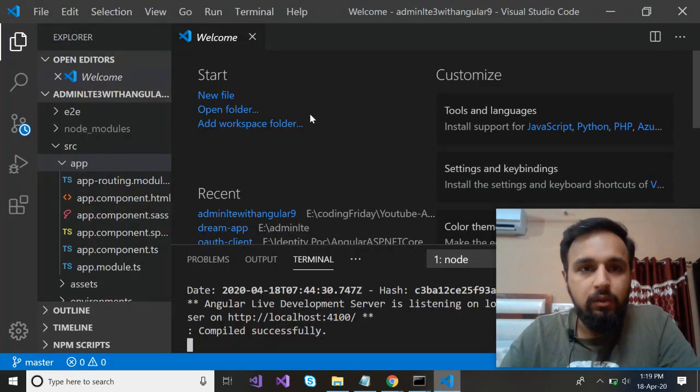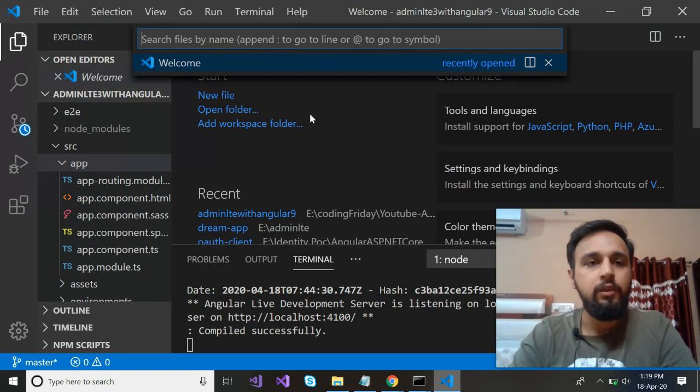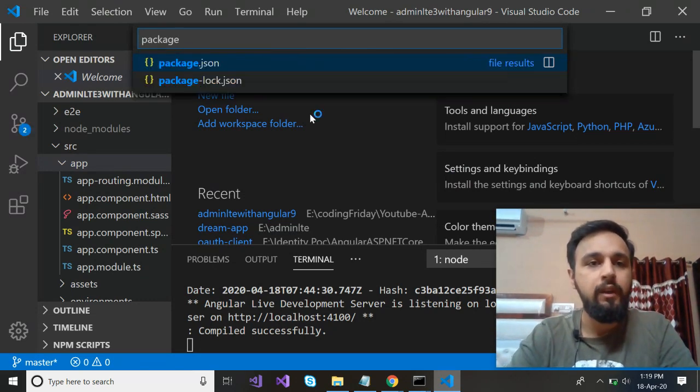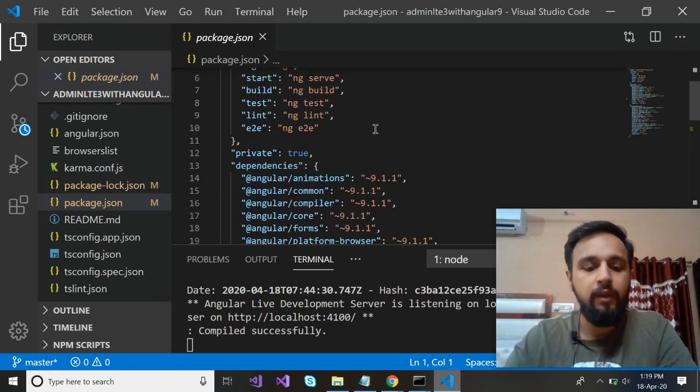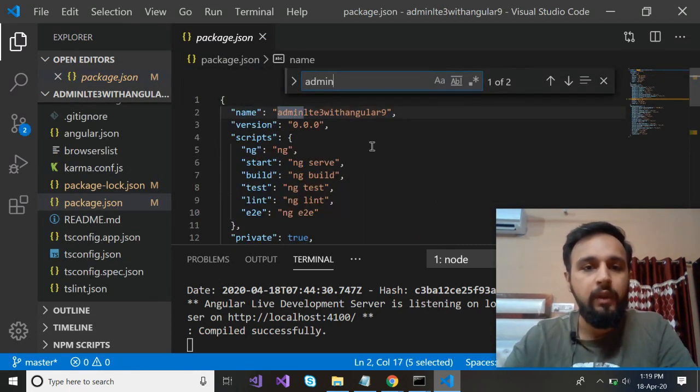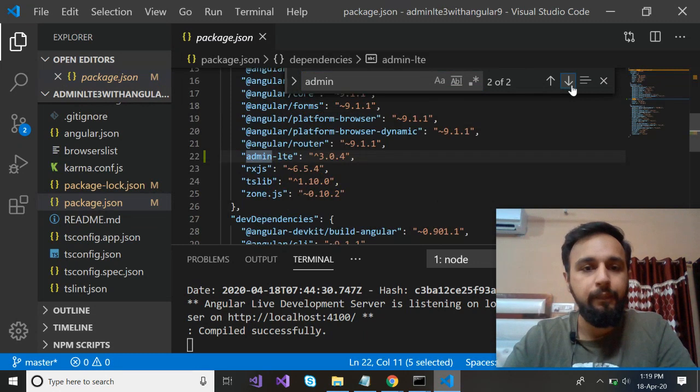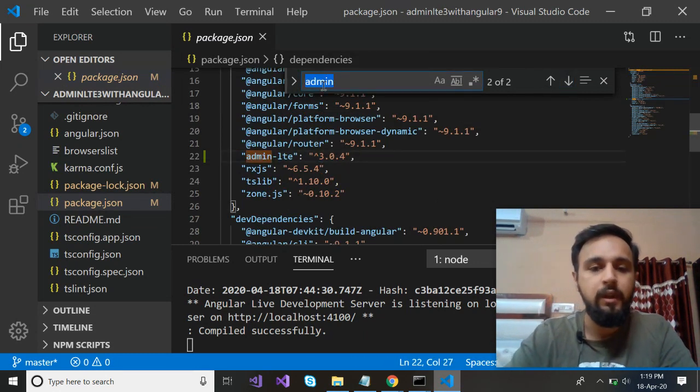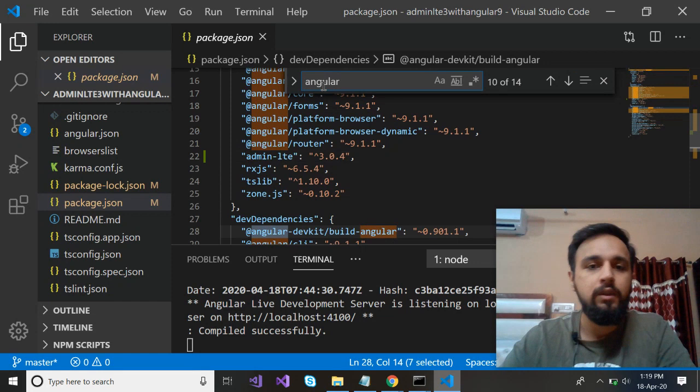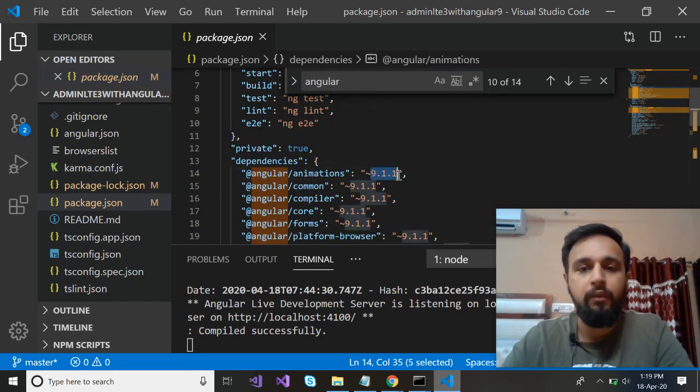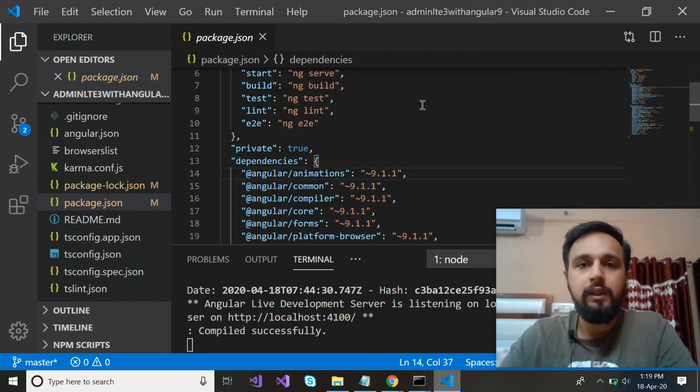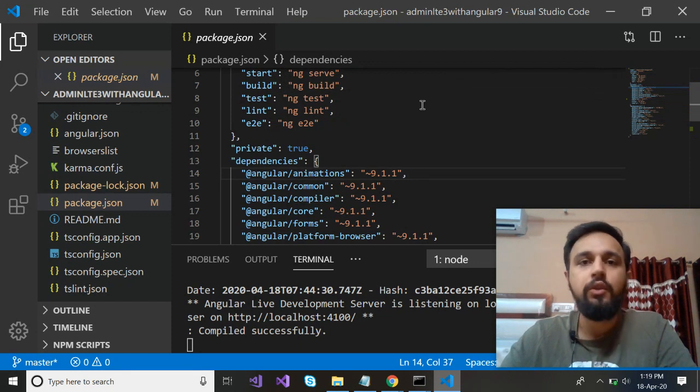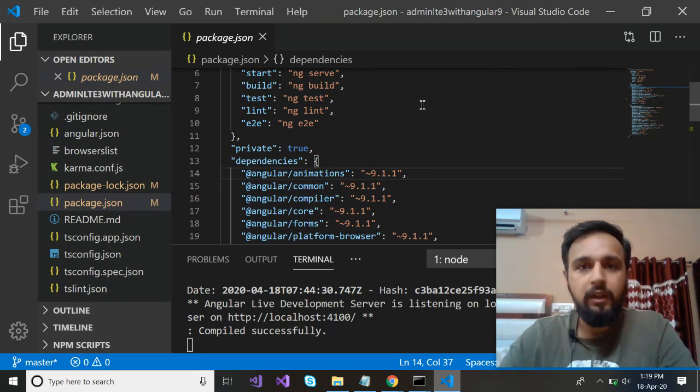So just to check this, go to your project, open your package.json file and check. Do we have the admin LTE? We have admin LTE the same version what I installed - 3.1 - and let's check for the Angular version. It should be your latest 9.1. So great. Now you have configured the Angular 9 application at your local. You have configured admin LTE to use it.